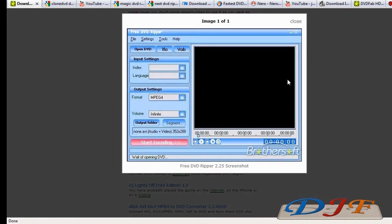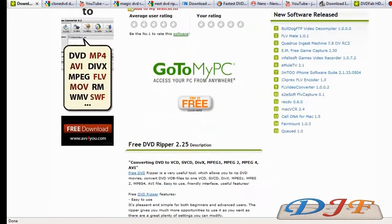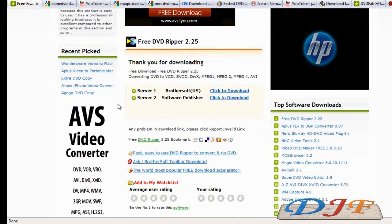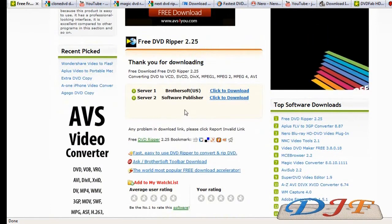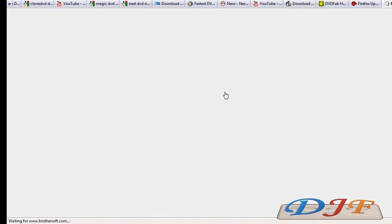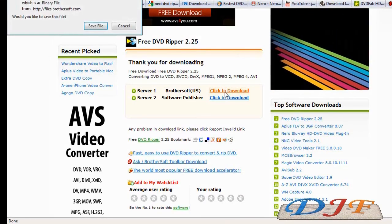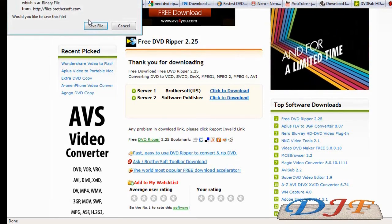It's got a simple little interface. Let's go ahead and download this one. It gives us two servers to download from. Let's go ahead and do BrotherSoft server, and then you save the file.